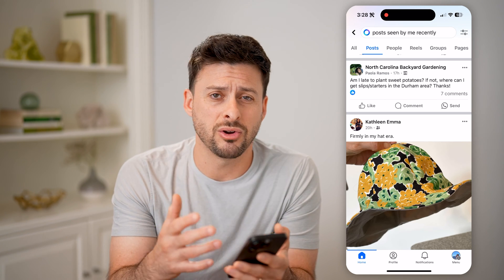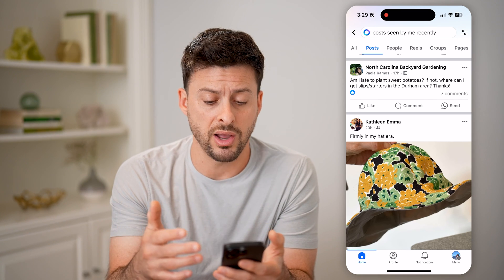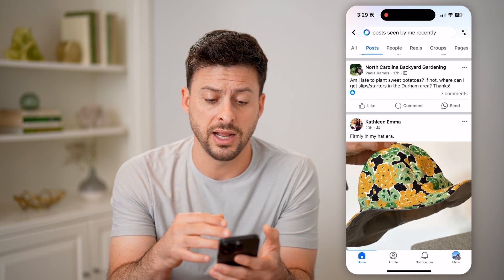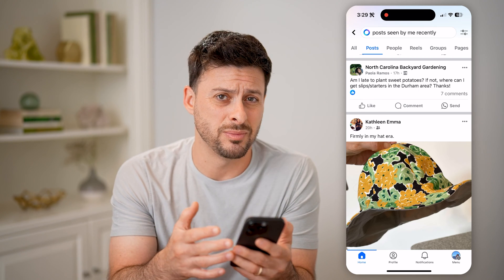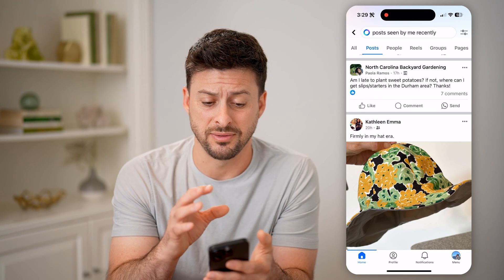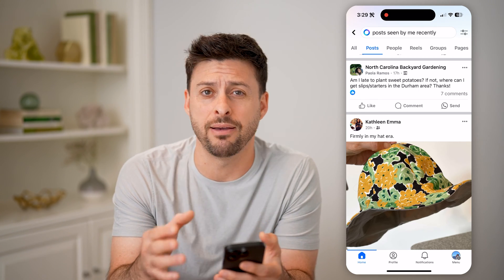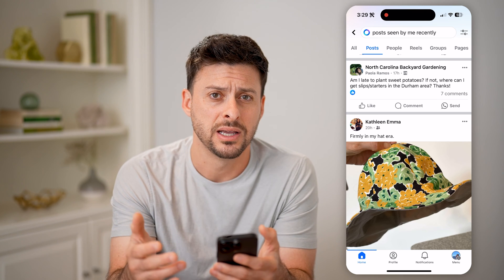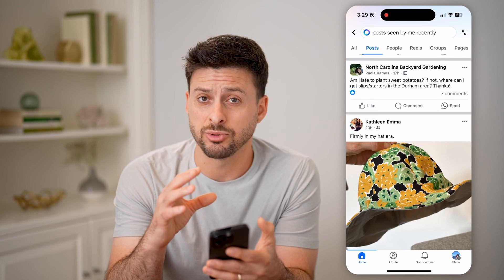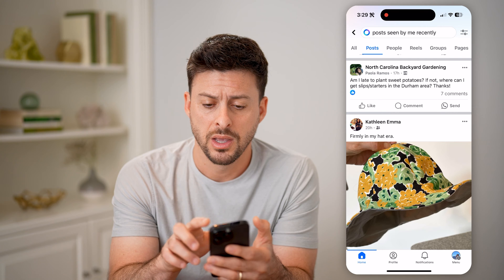Now keep in mind, there isn't really any other great way to find it, and there is no real way to definitively say this is every single post that you have seen. This will capture most of them, but not every single one.